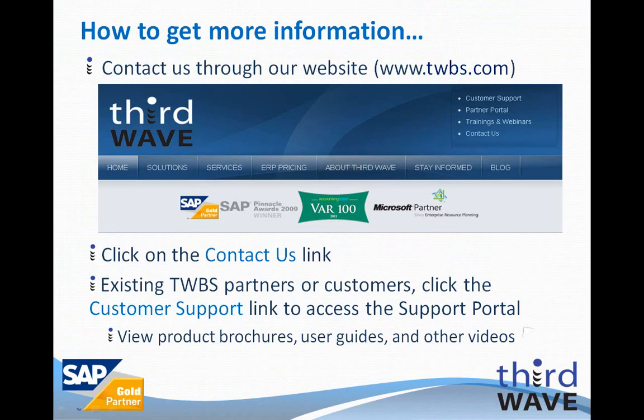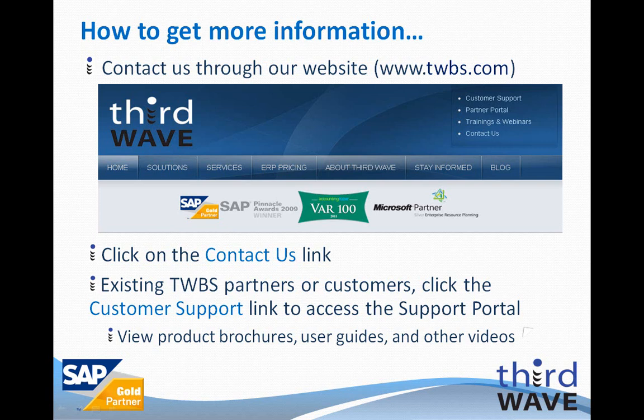For more information on Third Wave's Advanced Productivity Pack delivery definitions, the Advanced Productivity Pack in general, or any of the other applications that Third Wave offers, please visit our website at www.twbs.com. You can click the Contact Us link in the upper right corner of the page. Existing Third Wave partners and customers can obtain more information through the Support Portal by clicking the Customer Support link in the upper right corner of the page. Thank you for your time and attention.